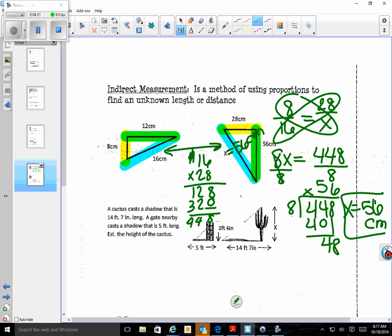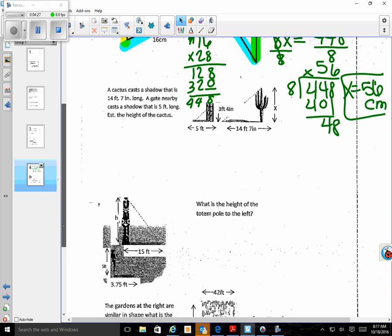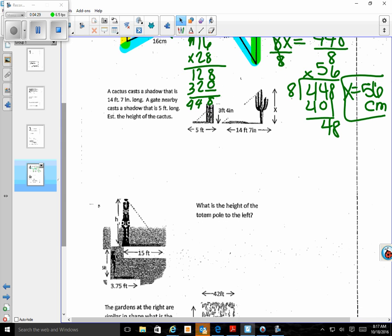Now we have a cactus that casts a shadow 14 feet 7 inches long. A gate nearby casts a shadow that is 5 feet long. We need to find the height of the cactus. One thing we have to think about is that we have 7 inches here — we cannot use 14.7. You have to convert that into a decimal, and a lot of students forget that conversion step.